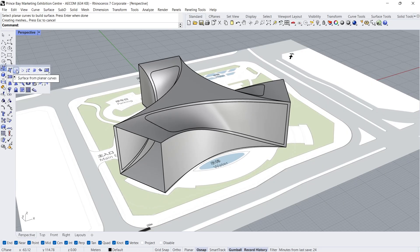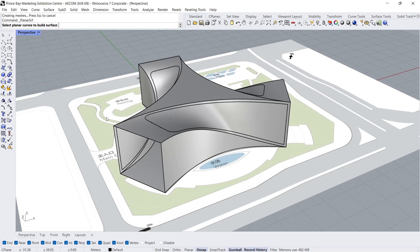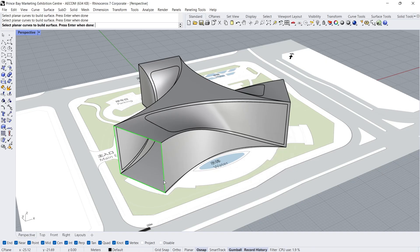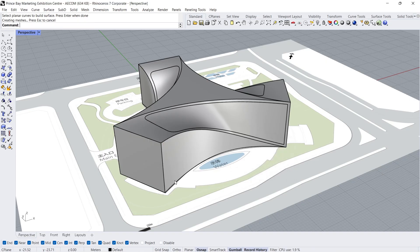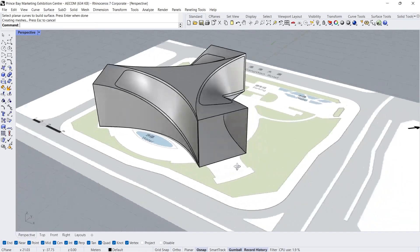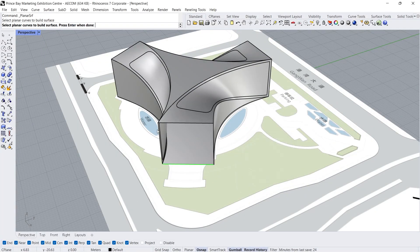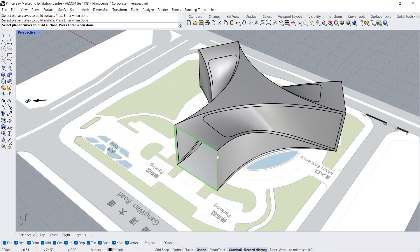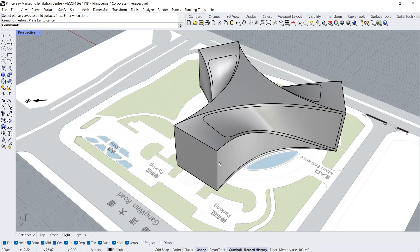Planar surface — Click, Click, Click, Click, Enter. Repeat the same process. Planar surface, Click. Repeat the same process. Top view.